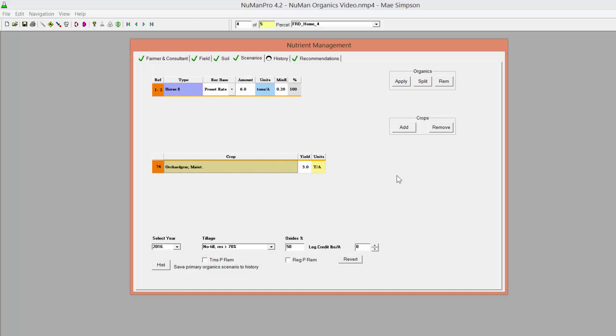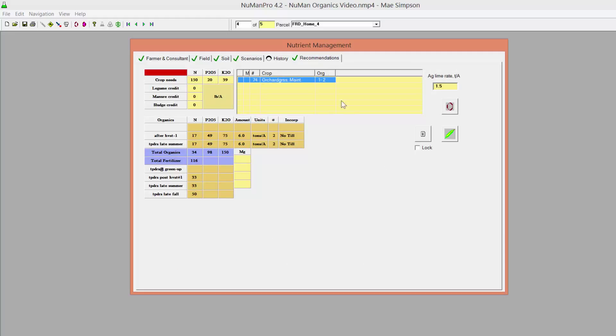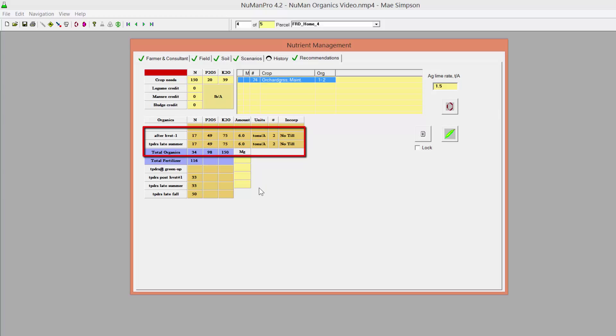Some crops, such as small grains and some grasses, require multiple applications of nutrients to maximize their growth. For example, most hay species have multiple splits that populate in NuMan. For these crops, NuMan assumes you will be applying the pre-set rate for each application. If this is not the case, and you will only be applying manure once, click the heading for the application you will not be doing to remove it from the recommendations.